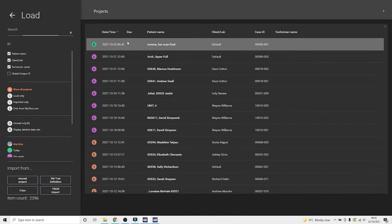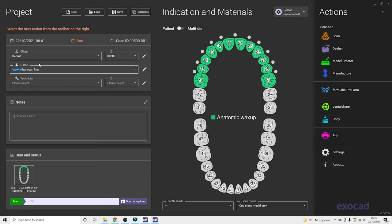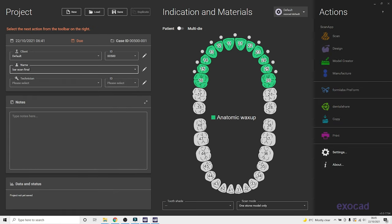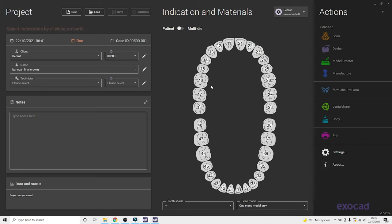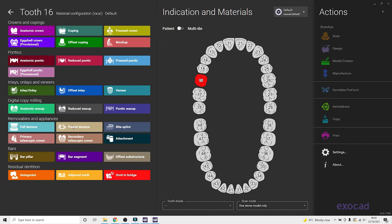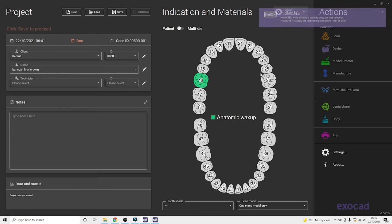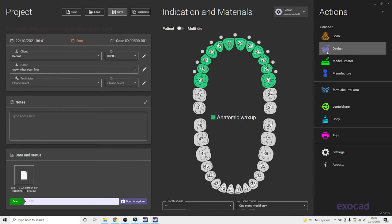So here, this is where we're scanning the new bar. So for this, we are just selecting 12 wax-up crowns. We go straight into design.